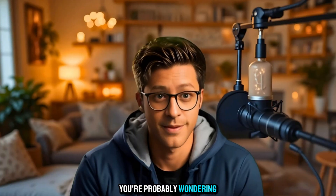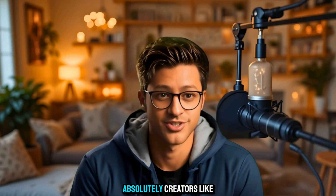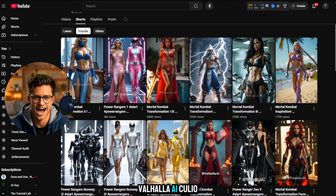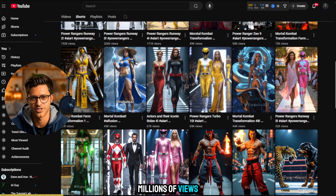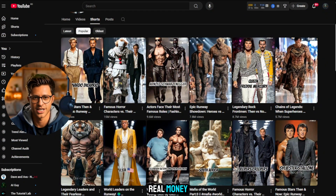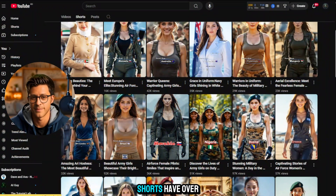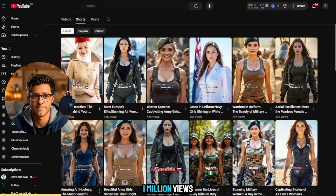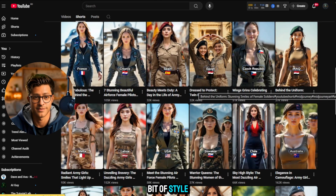You're probably wondering, can I actually make money doing this? Absolutely! Creators like Valhalla.ai, Coolio.ai, and AI Visionary are posting similar content and pulling in millions of views, and those views are turning into real money — from YouTube monetization to brand deals, affiliate income, and even selling digital art. Some of their shorts have over 1 million views, just from combining AI visuals with smart storytelling and a bit of style. So yes, you can totally do this too.